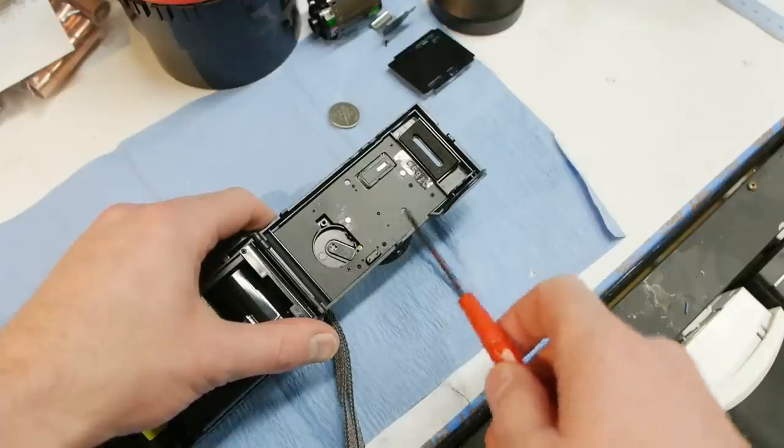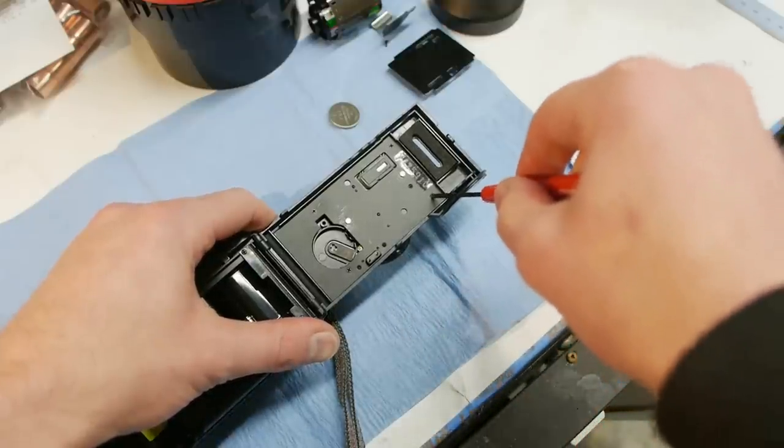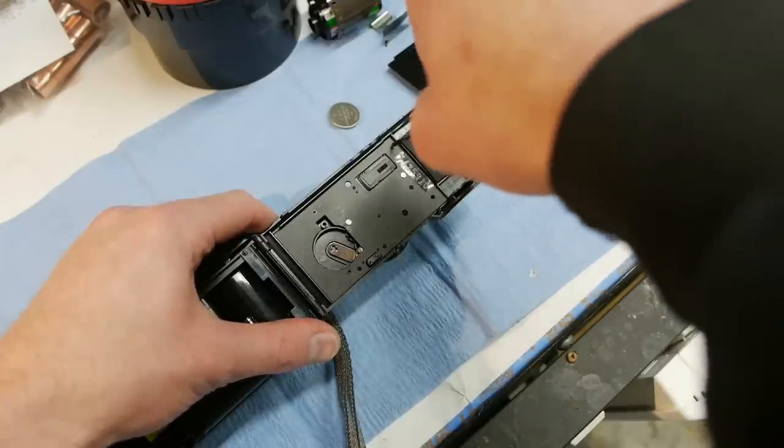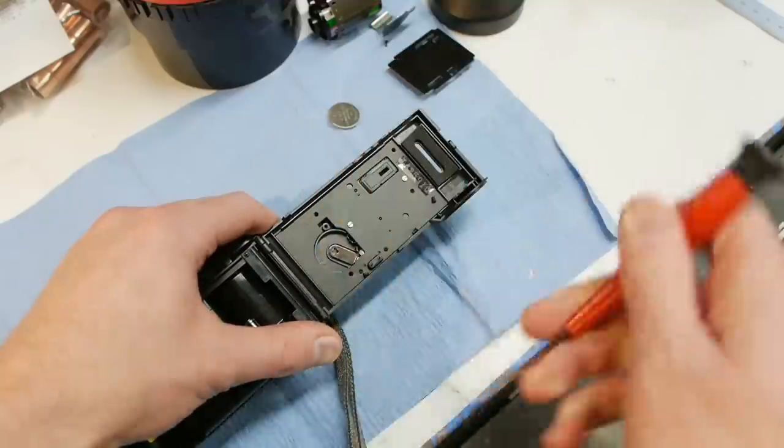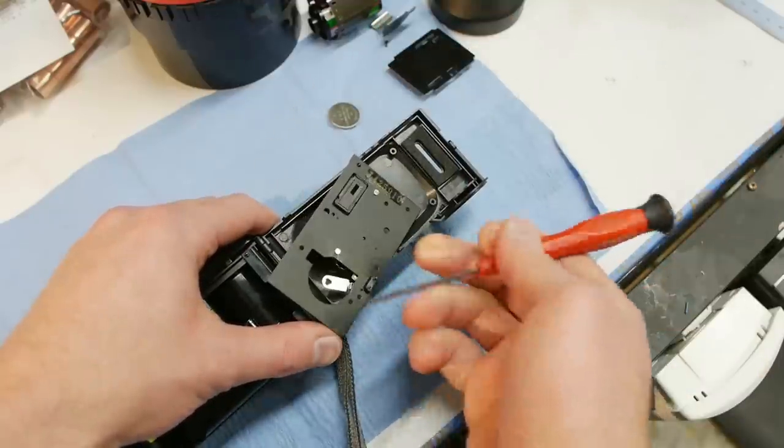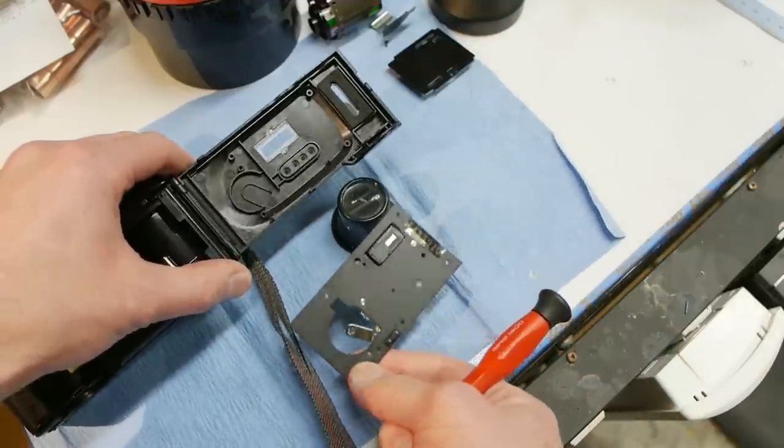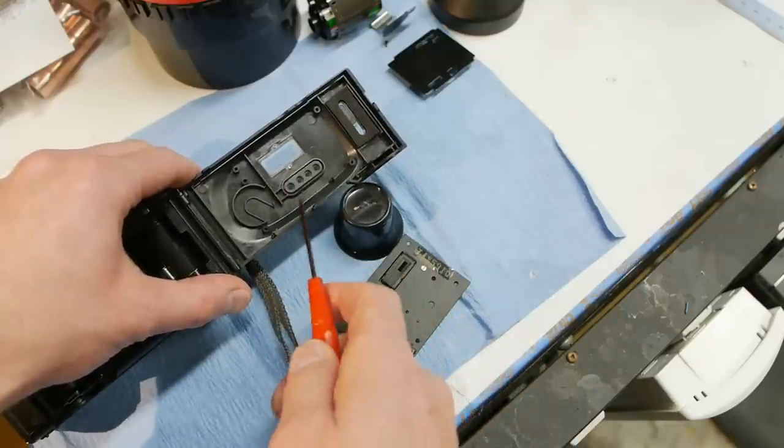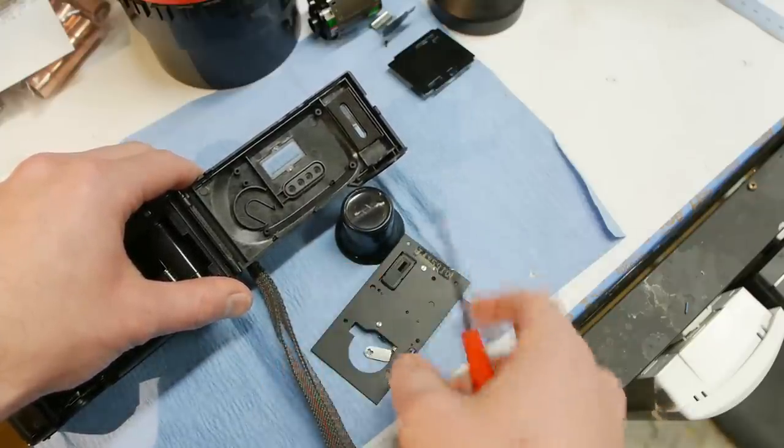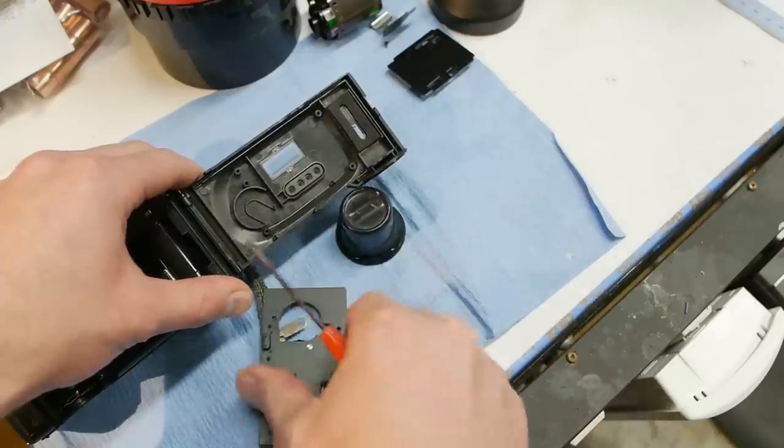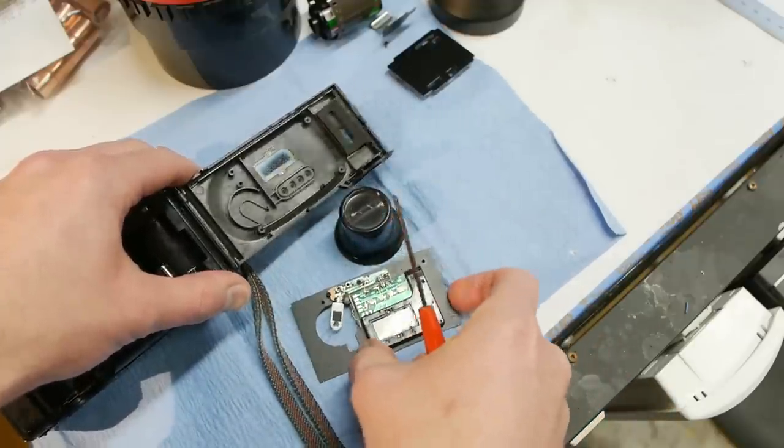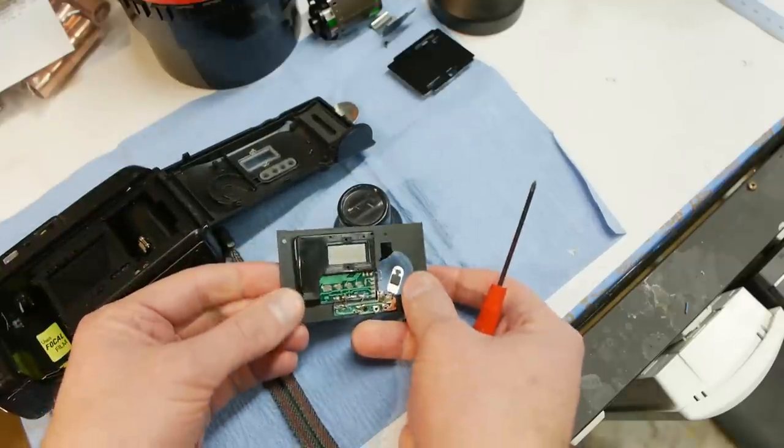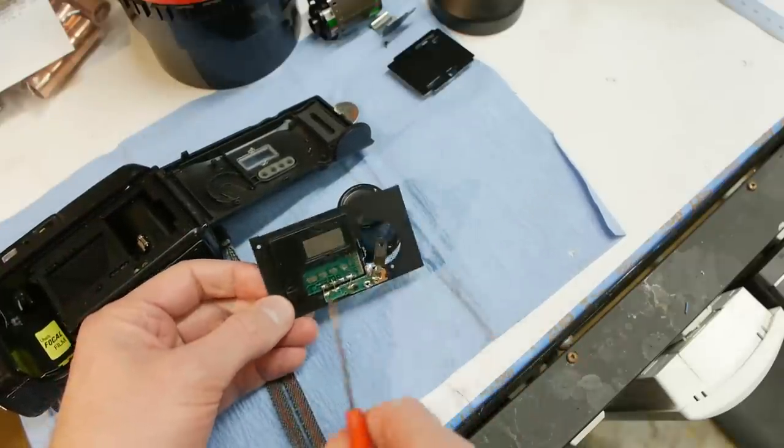Once removing the pressure plate from the back of the film it's pretty obvious where the screws are, so we'll just go ahead and take those out. Then this whole thing comes out and we can see that there's some typical conductive rubber puck buttons.